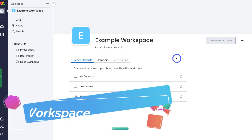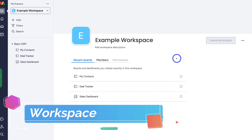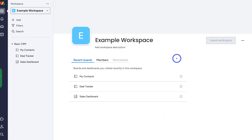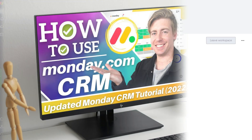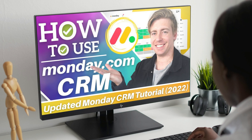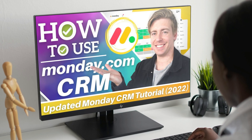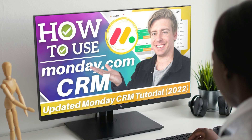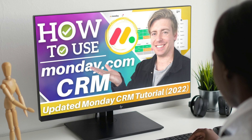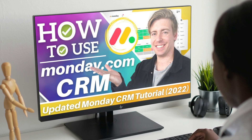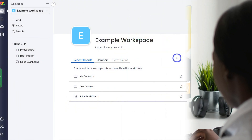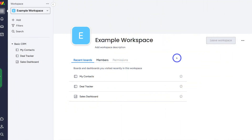As you can see, I'm already inside my Monday account. If it's your first time taking a look at Monday, I'll add a beginner's tutorial up above and in the description to help you get up and running with monday.com. With that covered, let's dive into forms.